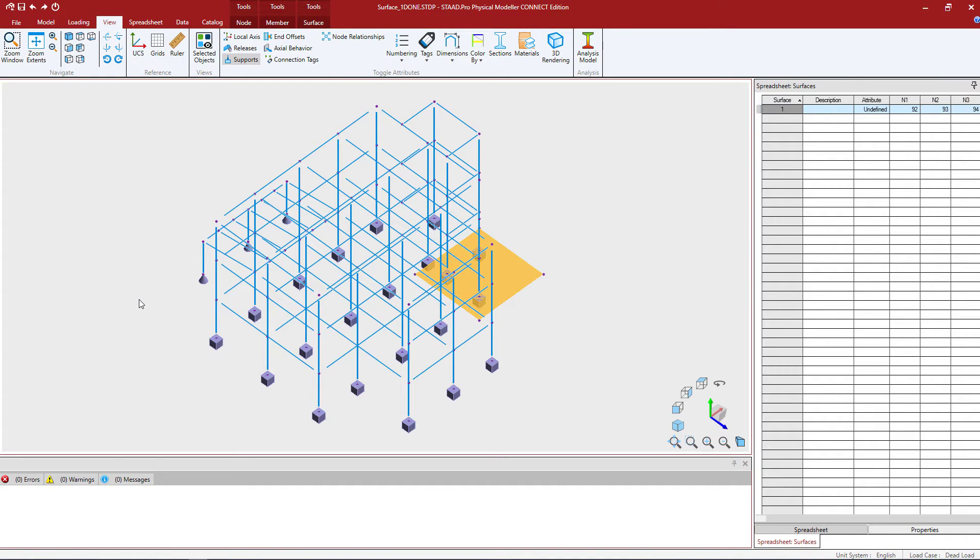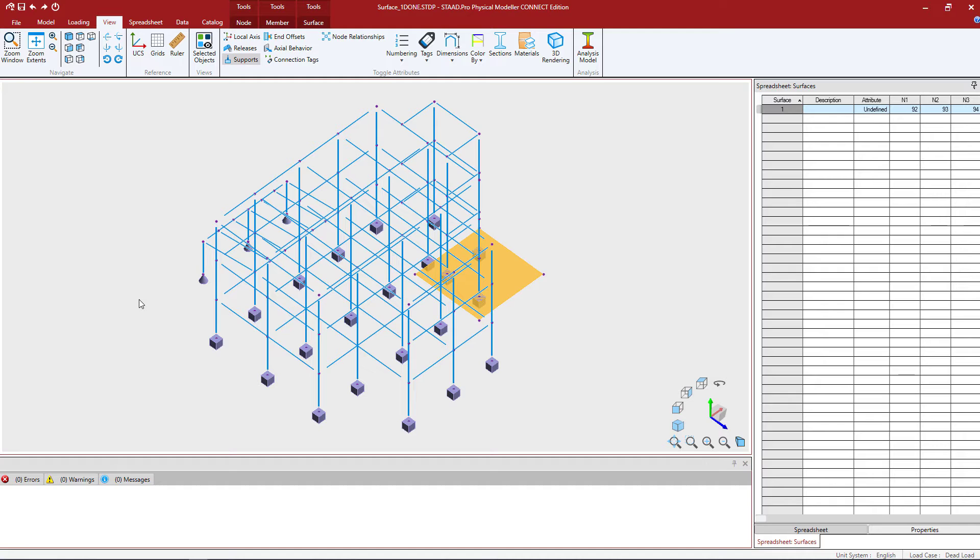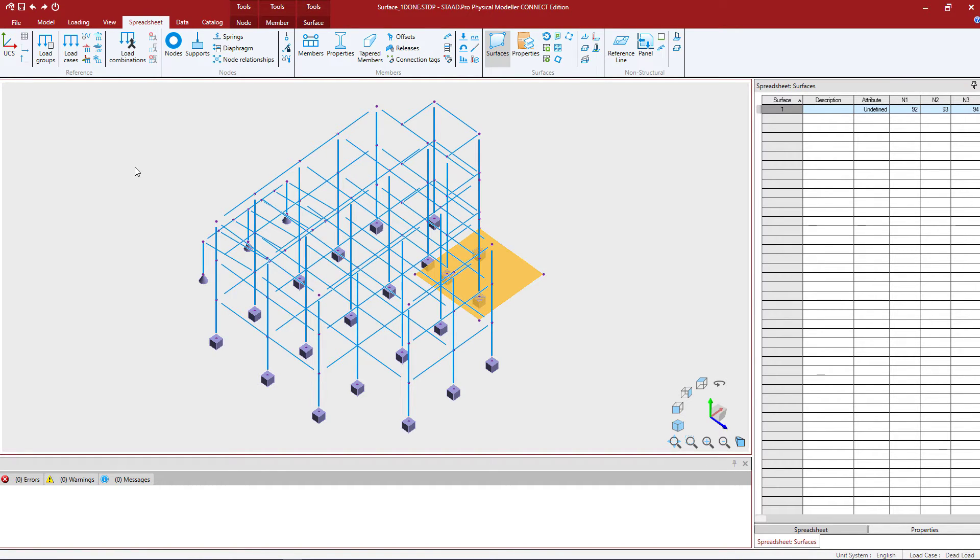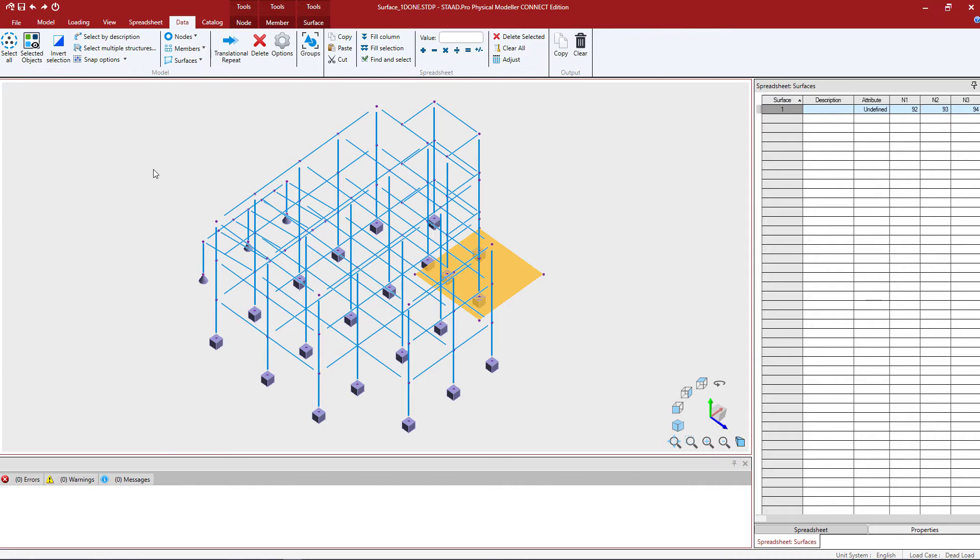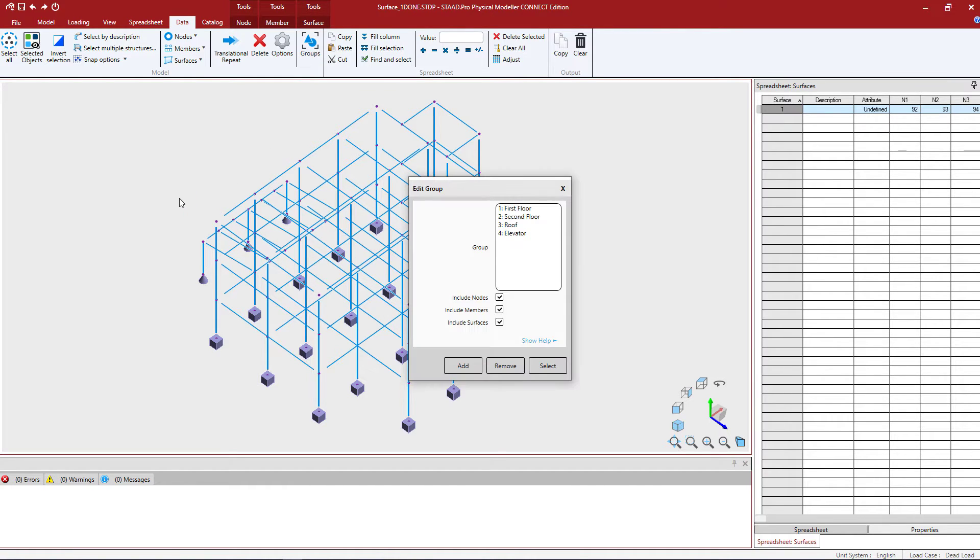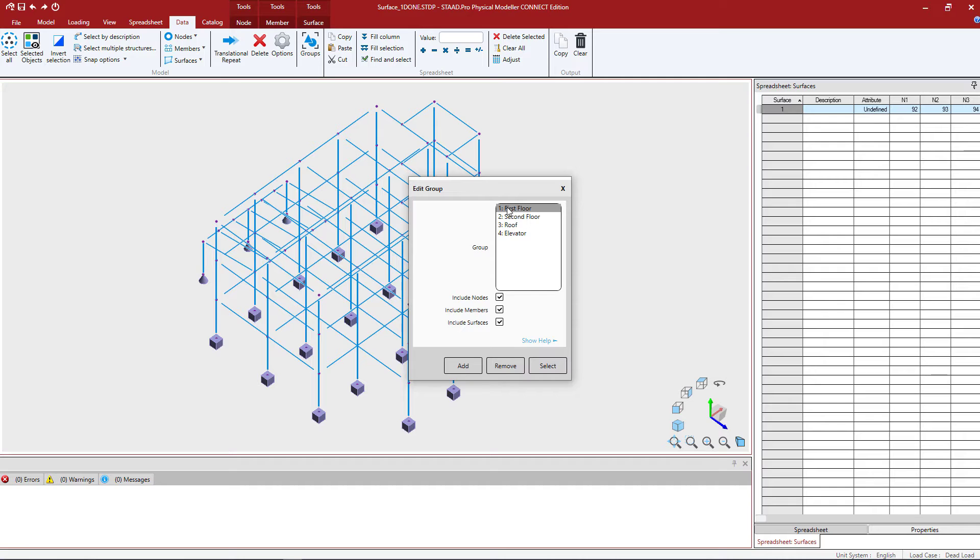What might be easier for me is to isolate that level of the system. I've already created some groups within this system and that'll help me isolate certain plans or levels. To select a group we're going to go to the data tab in the ribbon toolbar and select the groups icon. This will be available if you've already created groups in your model. As a reminder, if you haven't created groups you can do that through the catalog tab in the ribbon toolbar.